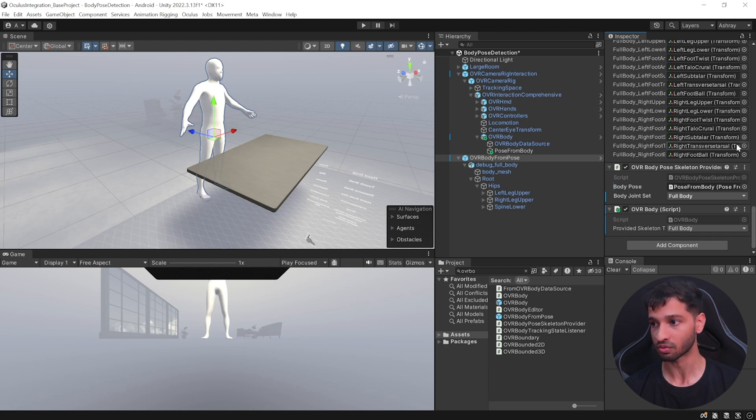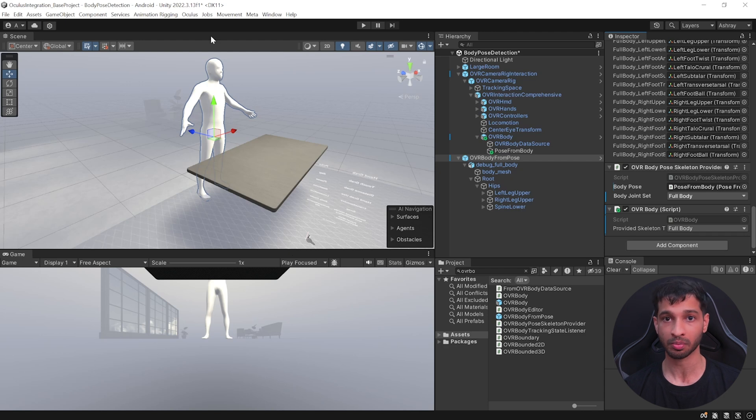So what's happening right now is we're going to get the body pose data in real time, and this script is going to update all these transforms so you will be able to see the body pose reflected on this avatar.